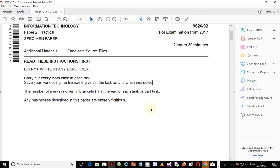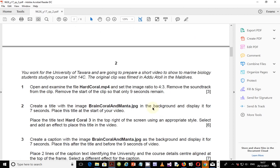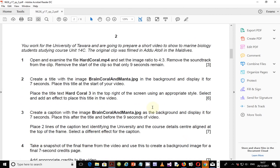So let's go straight into what you're supposed to do for today. You work for the University of Tawara and they're going to prepare a short video to show to marine biology students studying course unit 14C. The original clip was filmed in Addu Atoll in the Maldives. Step number one: open and examine the file hardcoral.mp4 and set the image ratio to 4:3. Remove the soundtrack from the clip and remove the start of the clip so that only 9 seconds remain.